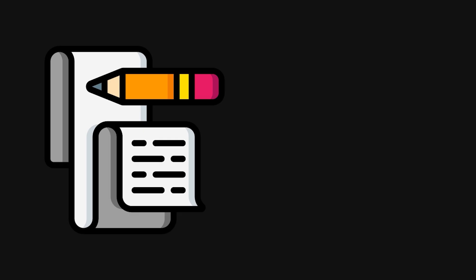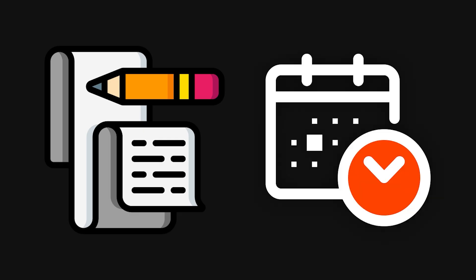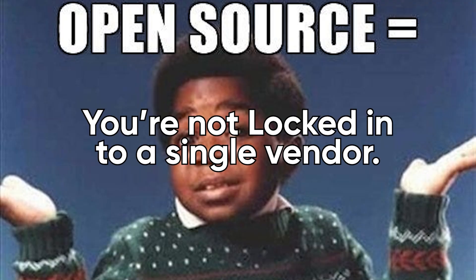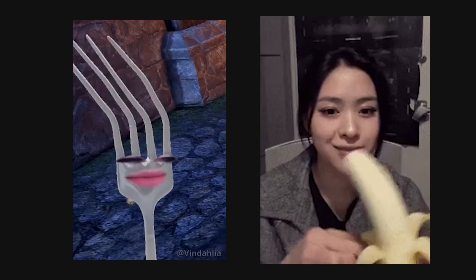It turns all those one-off scripts and brittle cron jobs into something visual, reusable, and shareable. And since it's open source, you're not locked into a single vendor. You can fork it, extend it, or embed it directly into your stack.